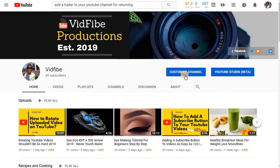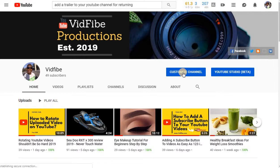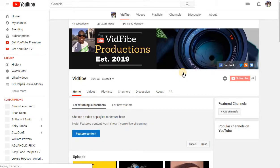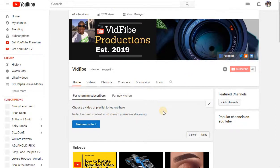What you would do is go to your customized channel link. You want to be in this particular link right here, so go ahead and click on that.